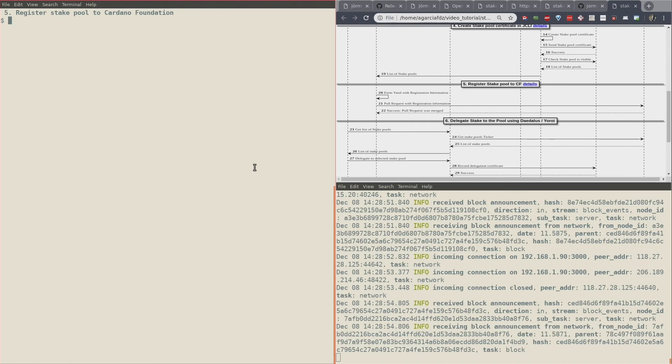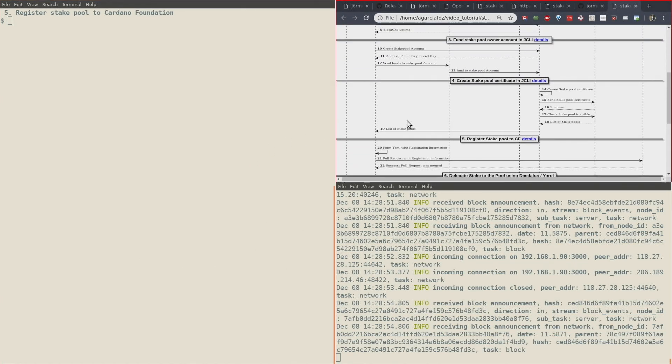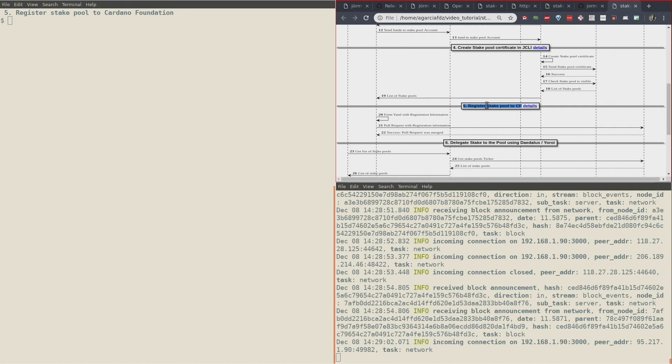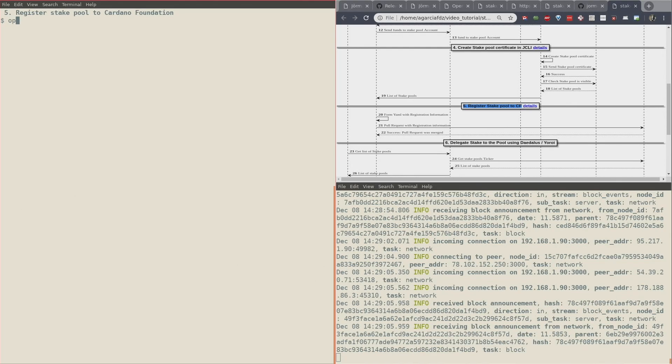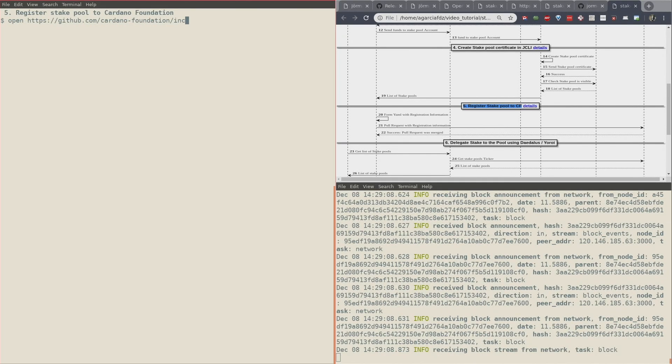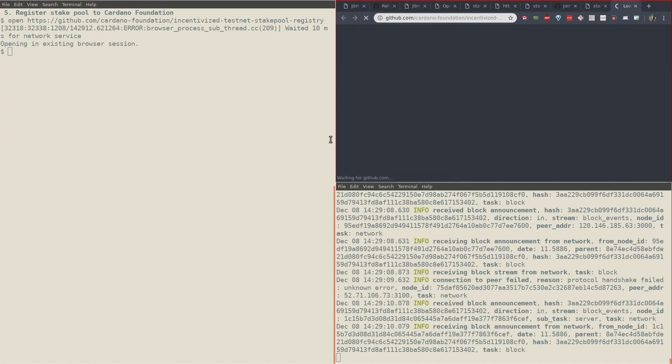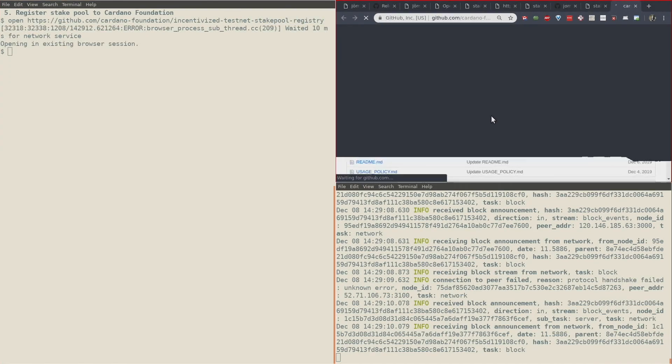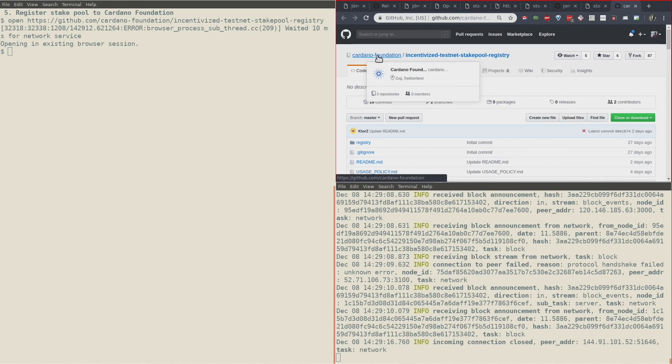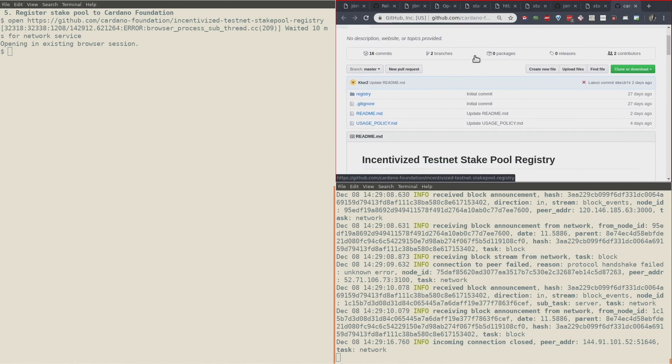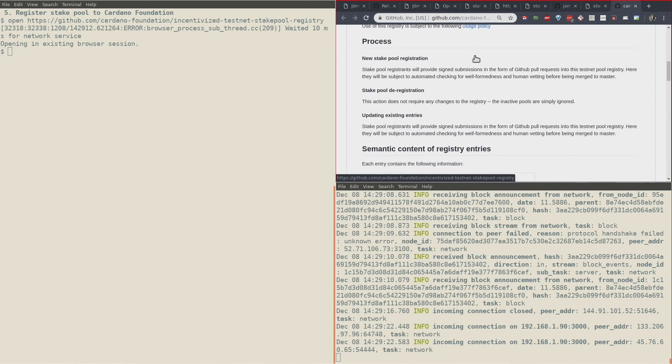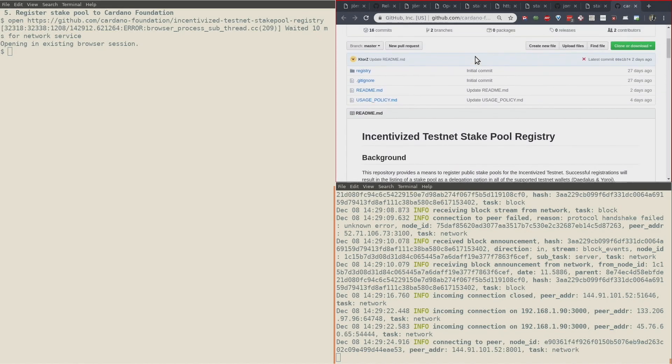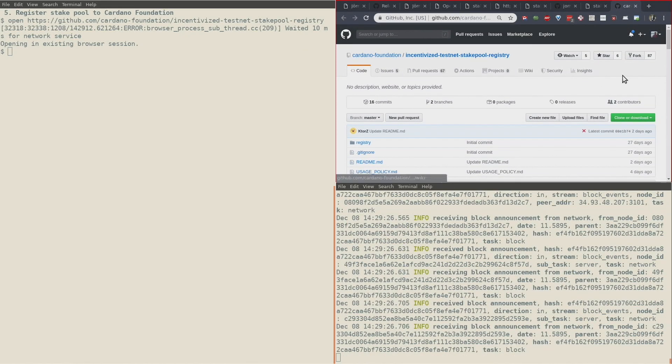Okay, now we are in stage five of the stake pool operator journey and now we need to register a stake pool to the Cardano Foundation. In order to do that, let's open GitHub for the Cardano Foundation. We are in the Cardano Foundation user and the Incentivized Testnet Stake Pool Registry right here.